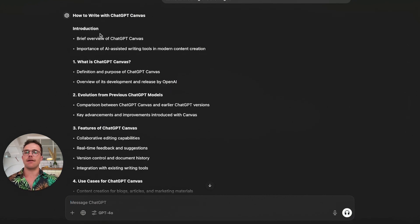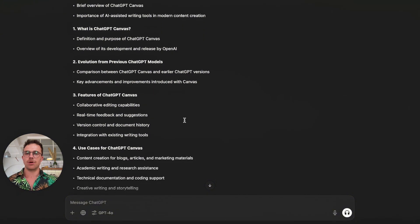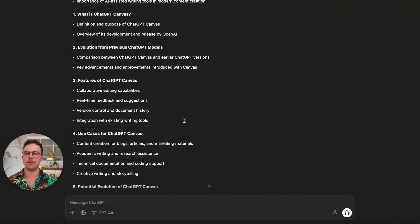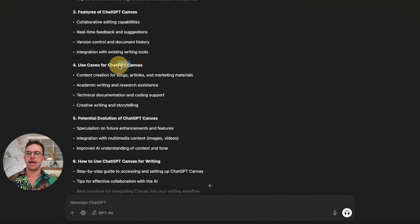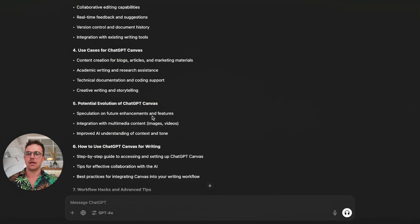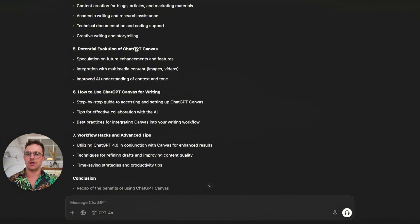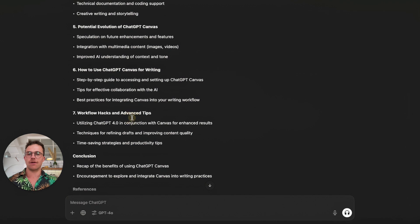So we've got: How to Write with ChatGPT Canvas, an introduction, What is ChatGPT Canvas, Evolution from Previous ChatGPT Models, Features, Use Cases, Potential Evolution of ChatGPT Canvas, How to Use ChatGPT Canvas for Writing, Workflow Hacks and Advanced Tips, Conclusion, and References. Okay, I like this. It's basic — it's an outline. It's what I asked for.